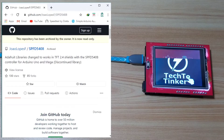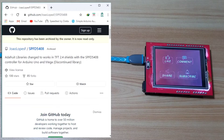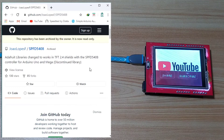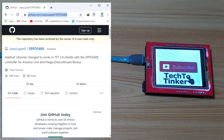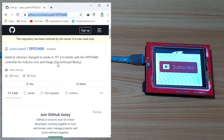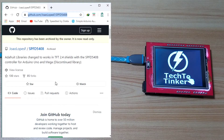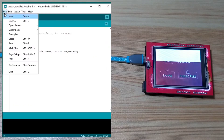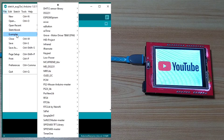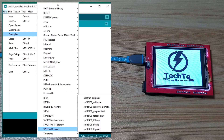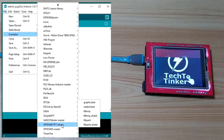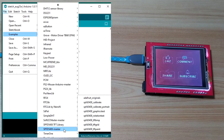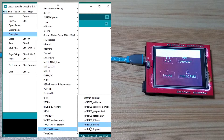There are many libraries available for TFT displays, but the library by Joe Lopez works for me while other libraries had problems. After downloading the libraries, we can try something from the examples. The library I'm using is SPFD5408 — not the copy from Adafruit, as the Adafruit library was not working for me.